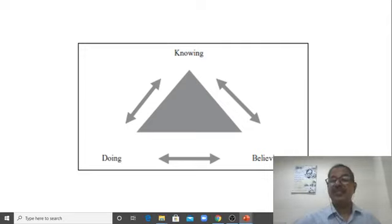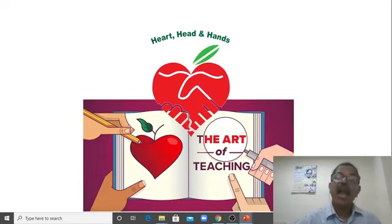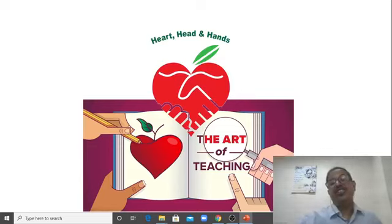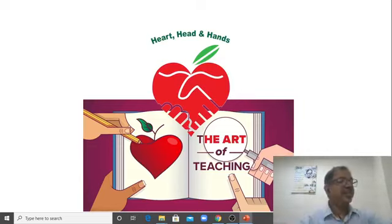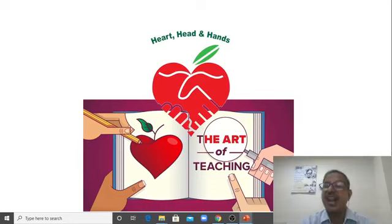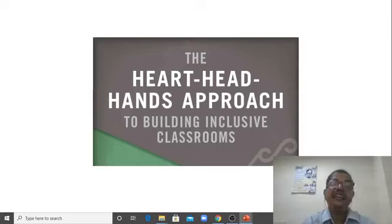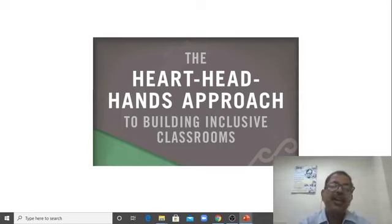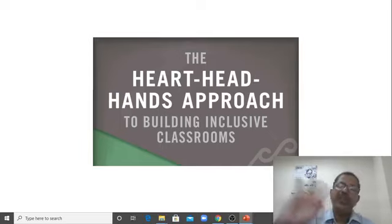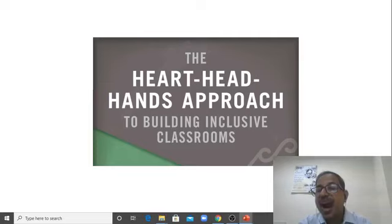I'll talk about three H in inclusive education — these three H are very important. That is: Heart, Head, and Hands. The heart, head, and hands approach in building an inclusive classroom.